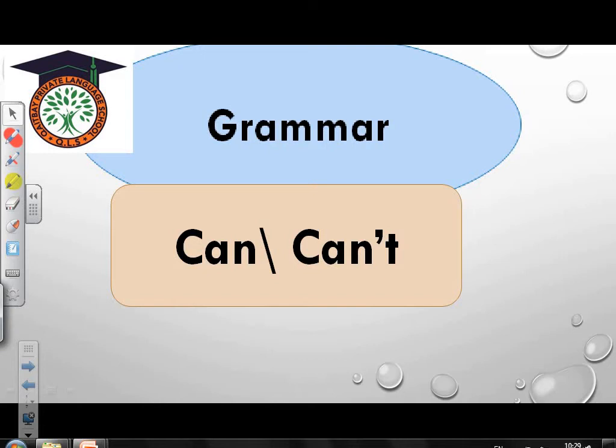Good morning dear students. How are you today? Today I'm going to explain a new lesson. Our lesson is about can and can't.